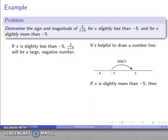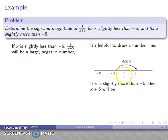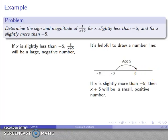If x is a little bit more than negative 5 — so I'm a little bit to the right of negative 5 — then I add 5, and x plus 5 is going to be a small positive number. It'll be close to zero, but positive.